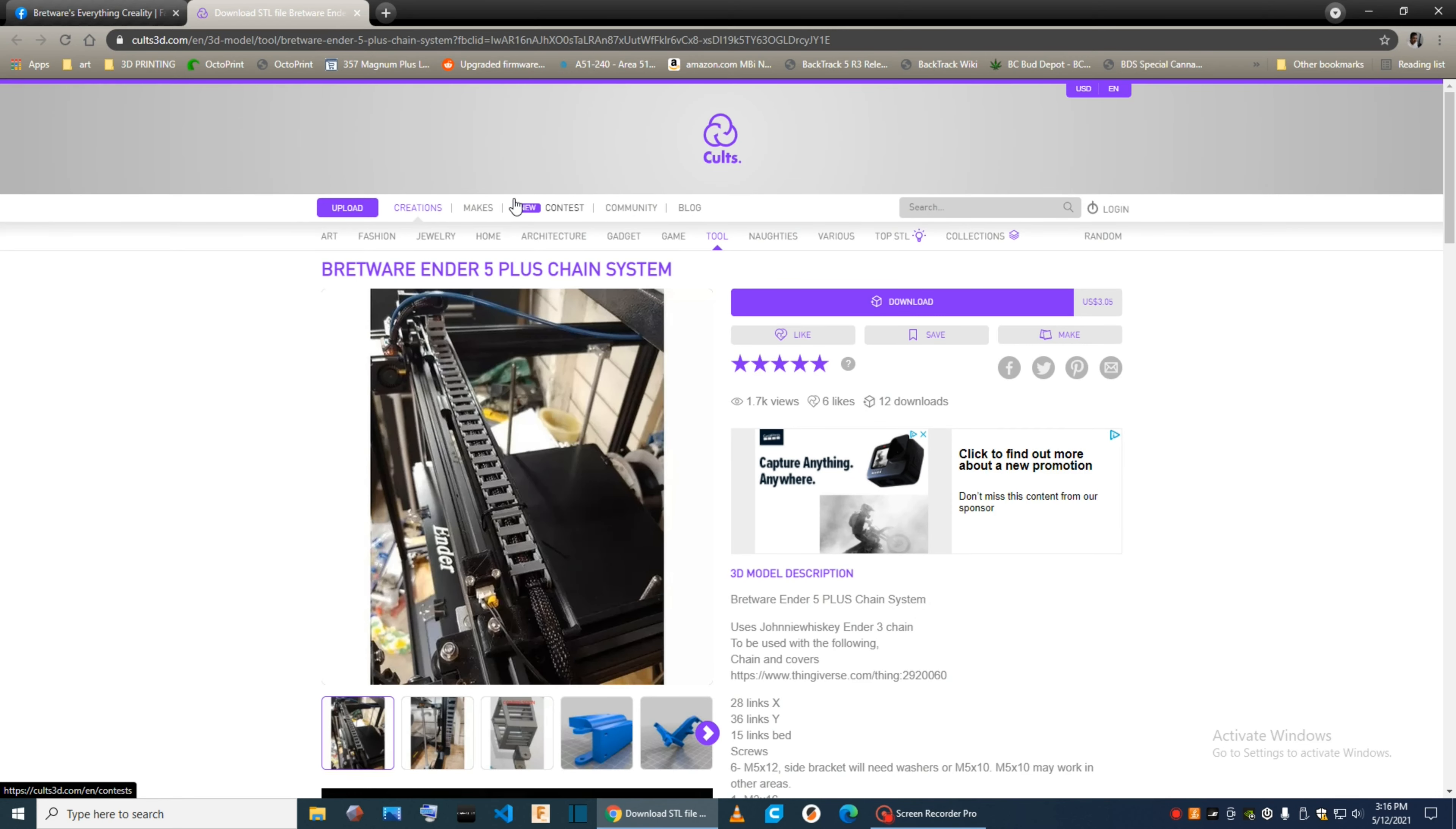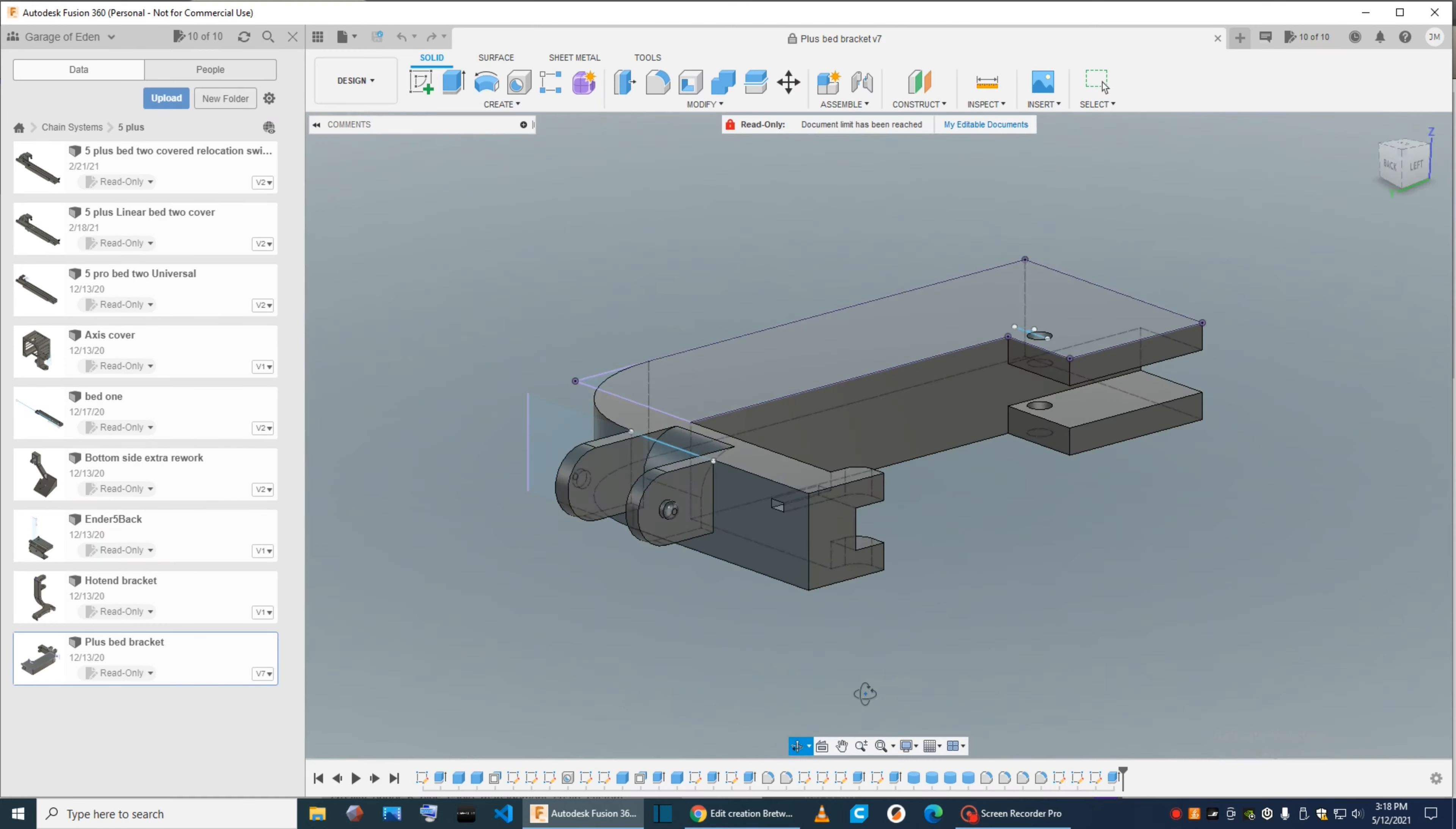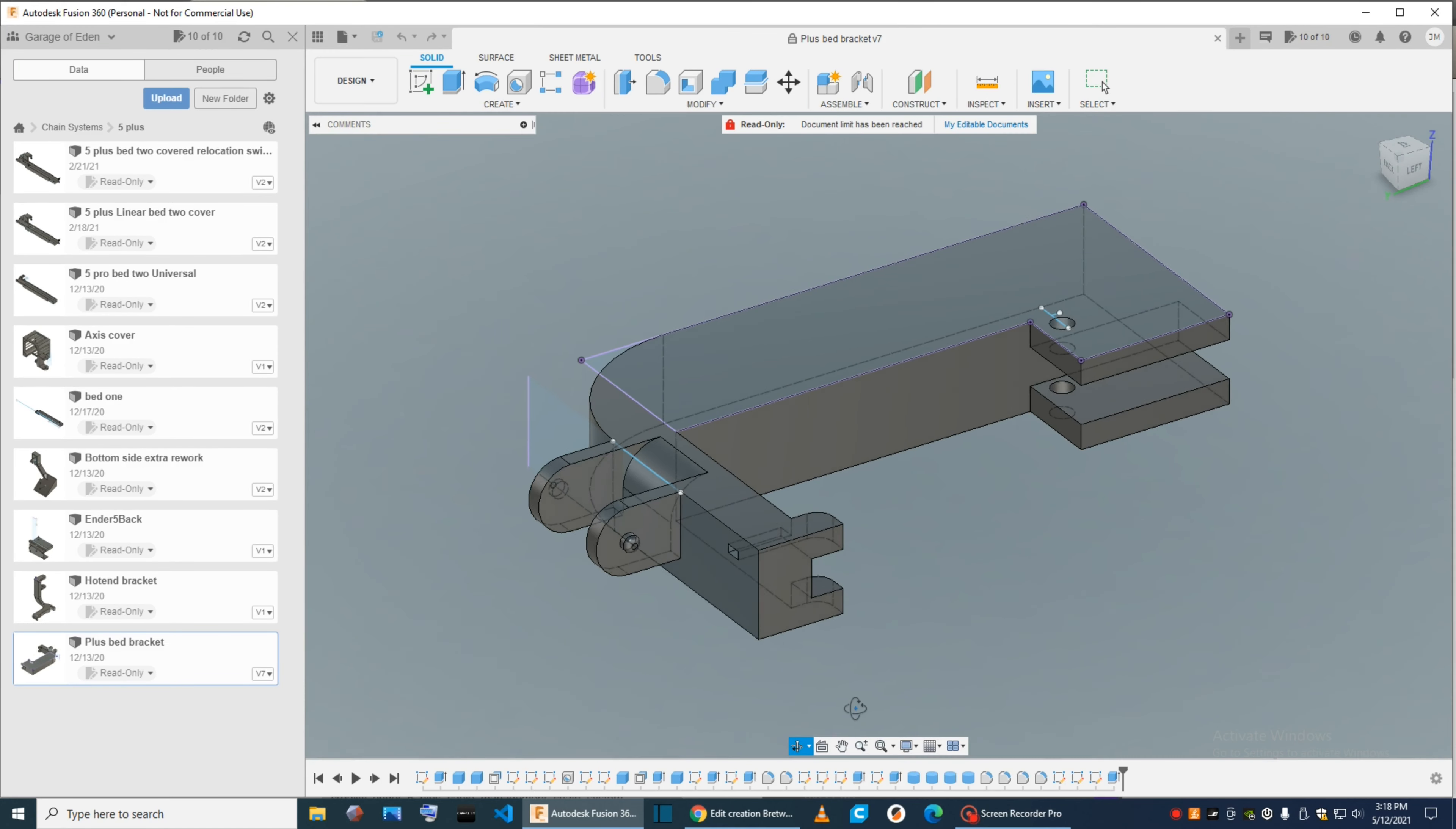Alright, I've been meaning to do this for a long time. The Ender 5 Plus chain system is very popular. We're going to go ahead and make a video, a couple videos - one on the installation, one on how to print all this. Okay, here's the first part.